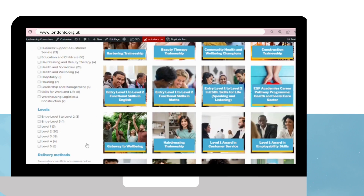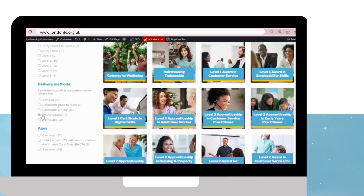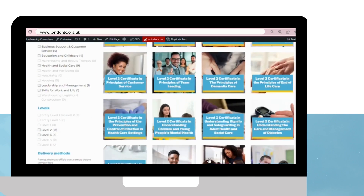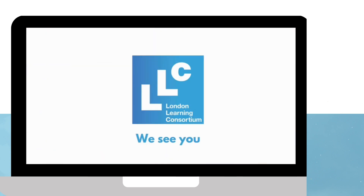Click on clear search to remove all the filters that you have applied for your search.